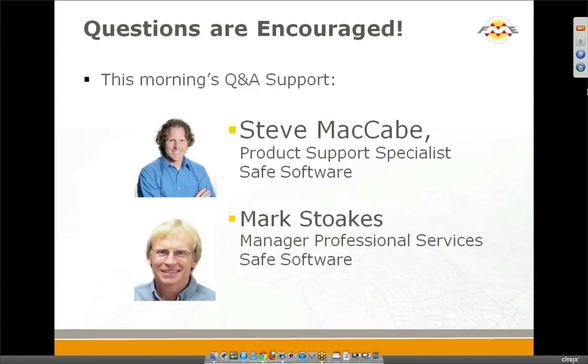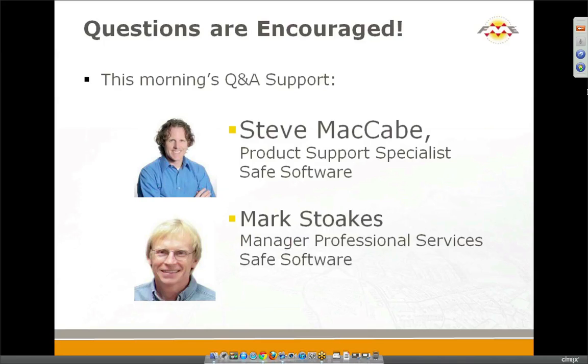We're also joined by our friends Steve and Mark from Professional Services here at Safe and they're standing by to answer all the questions you may come up with. So don't hold back. Ask lots of questions as we're going along. They'll answer you in real time. If you stump them they'll answer you later today. And if you're really lucky they might choose your question for us to talk about even more at the end of our webinar time today in about 50 minutes time or so.